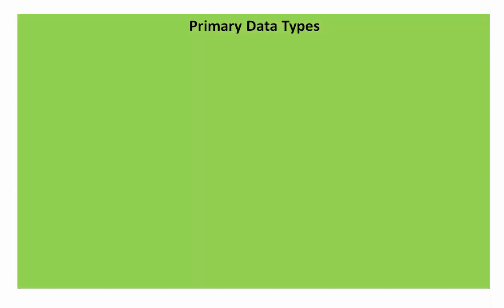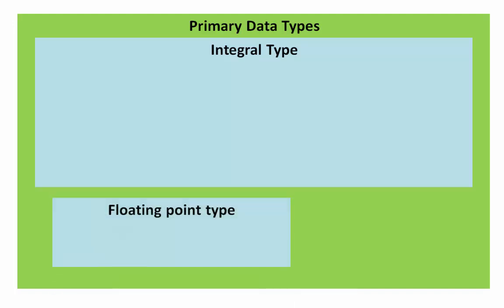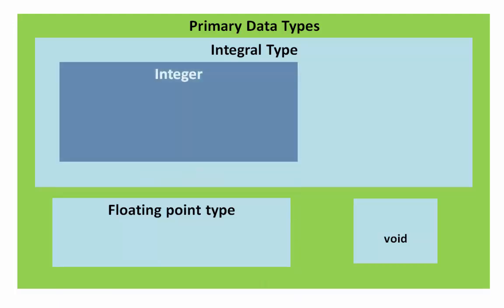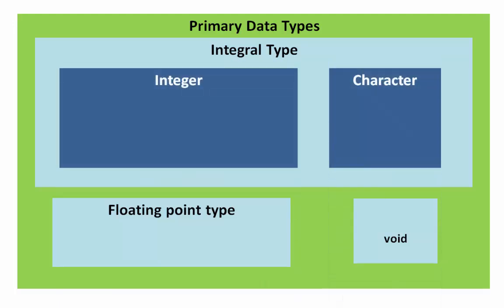Now we can see the data types with modifiers. The major categories are integral, floating point type, and void. Integral can further divide into two categories: integer and character.